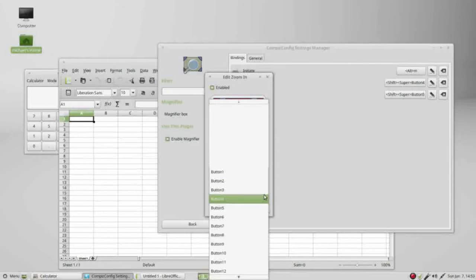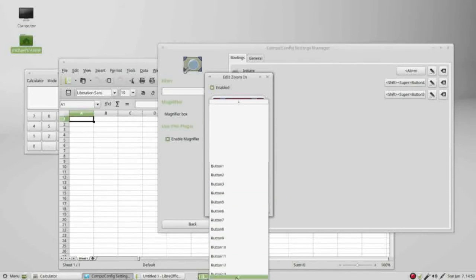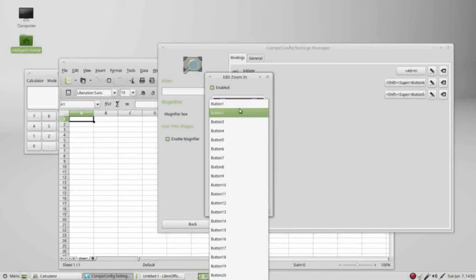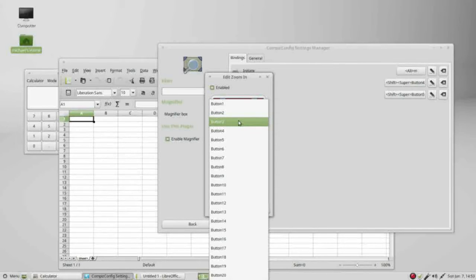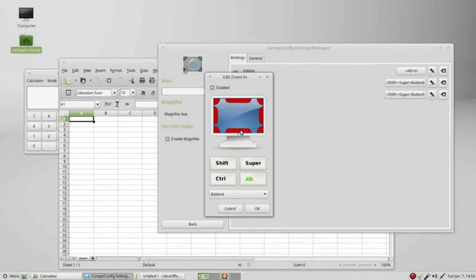We'll notice that we've got button 1 all the way through button 20. Button 1 is the left mouse click, button 2 is middle mouse click, button 3 is right mouse click, button 4 is scroll wheel forward. That's what I want to zoom in.